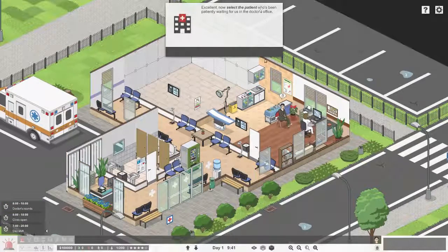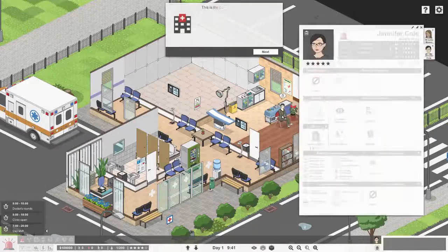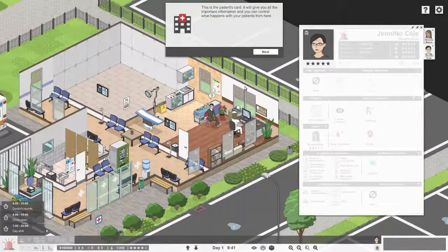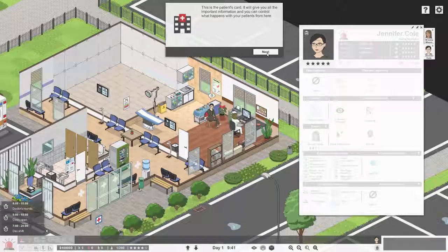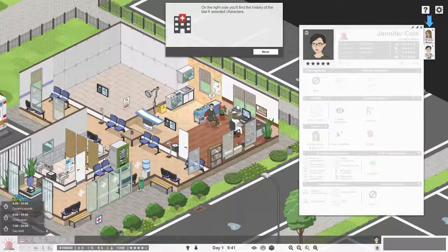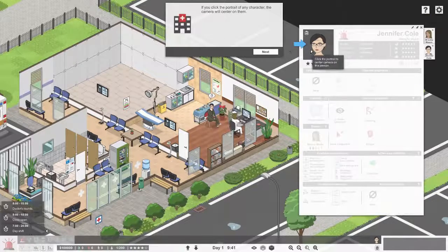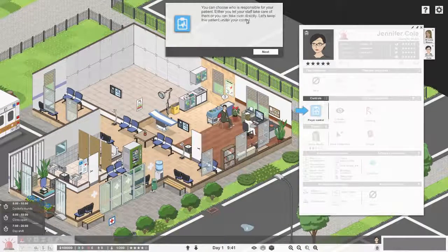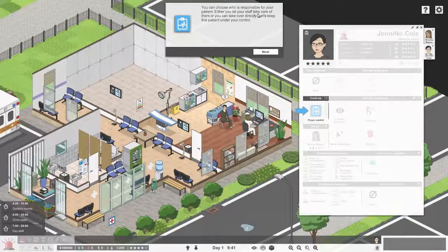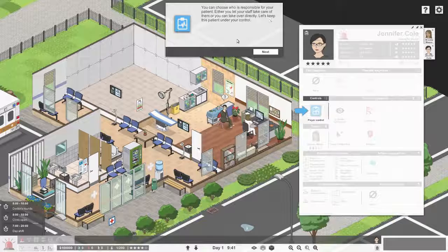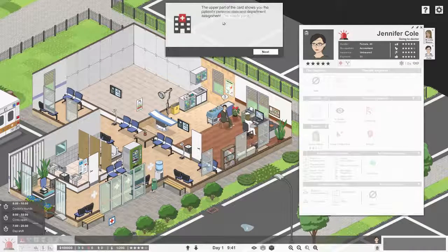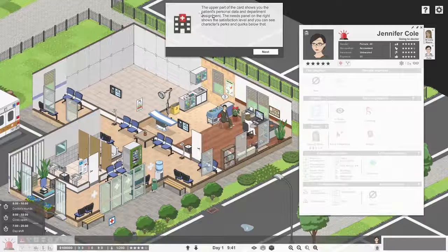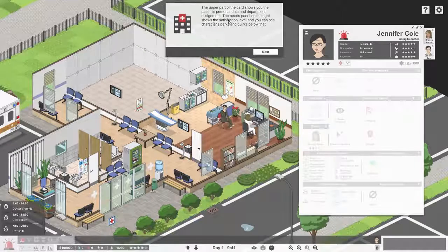Excellent. Now select the patient who's been patiently waiting for us in the doctor's office. This is the patient's card - it will give you all the important information and you can control what happens to your patients from here. On the right side you'll find the history of the last six selected characters. You can choose who is responsible for your patient. Let's keep this patient under your control.